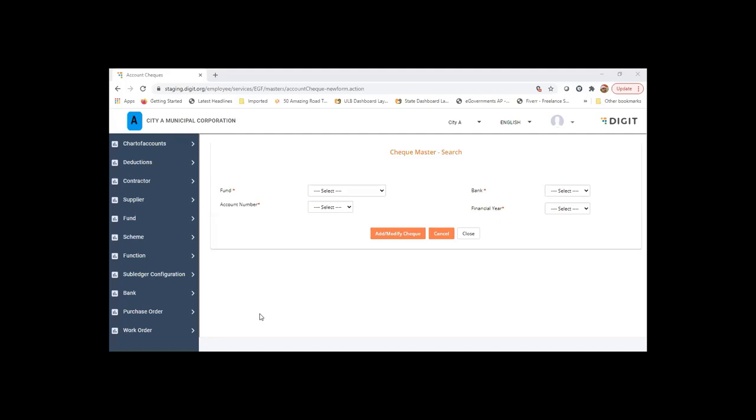There you go. So you can have multiple detailed types mapped to a particular GL account code and then save it.